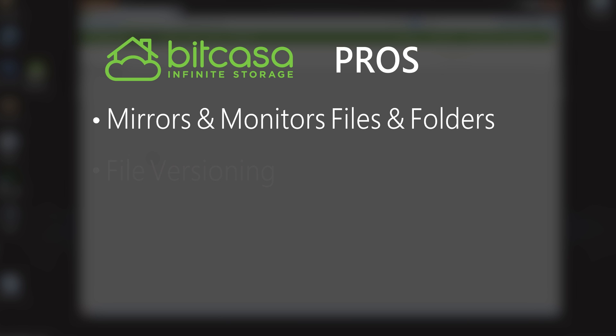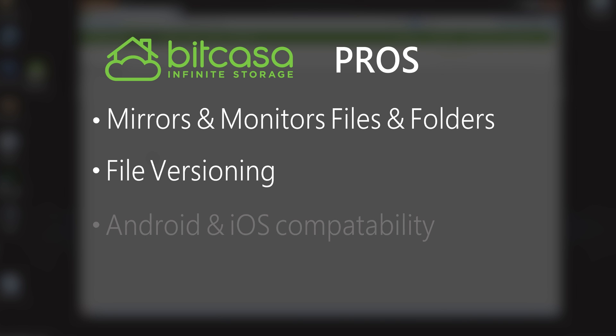The file versioning, as I mentioned, is helpful for collaboration. And they have native mobile apps, so you can download that for your iPhone, your Android device. And you can put files in there or download them onto your phone.